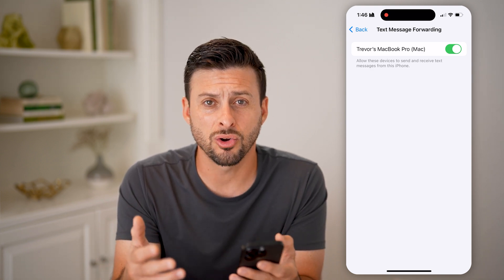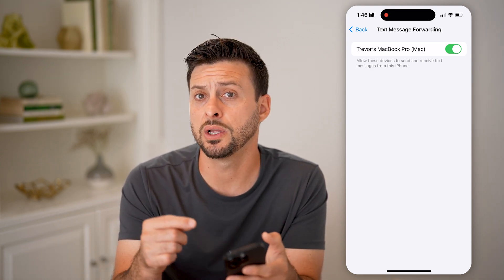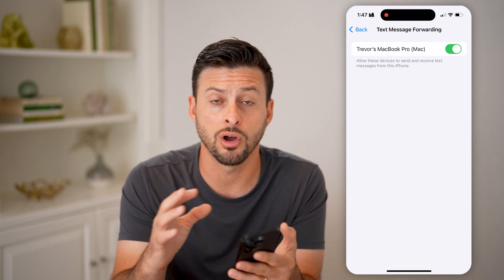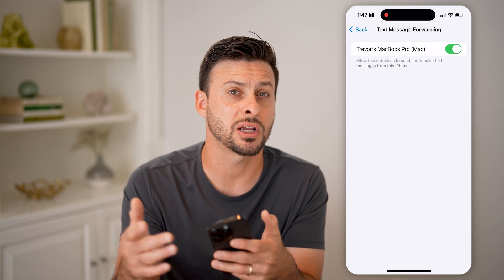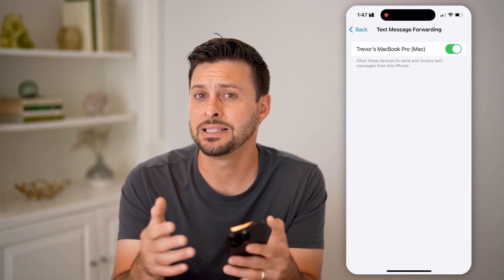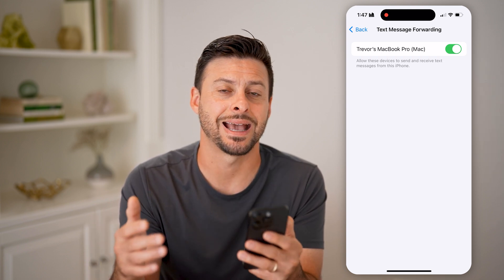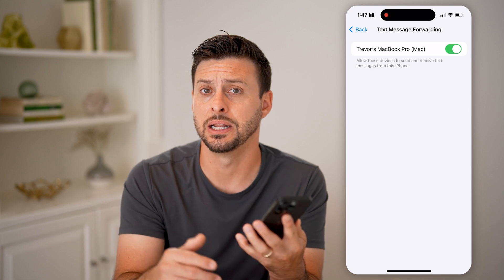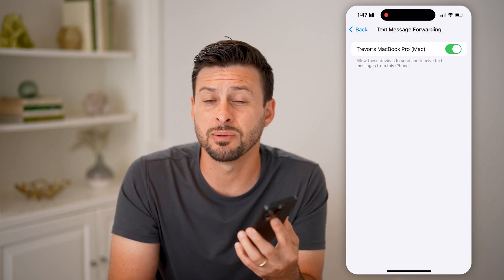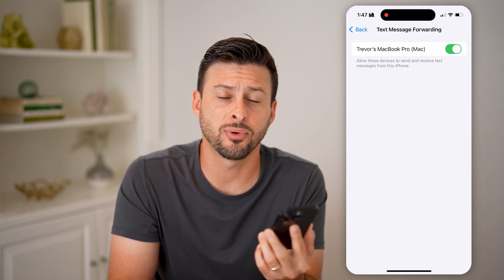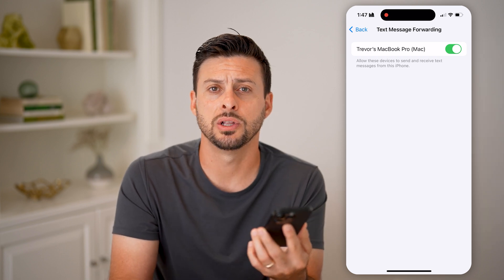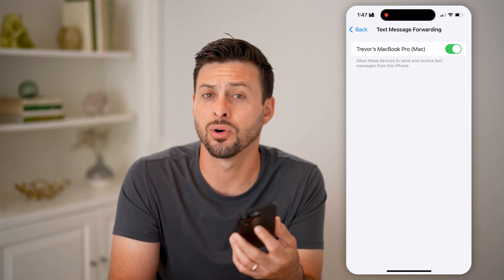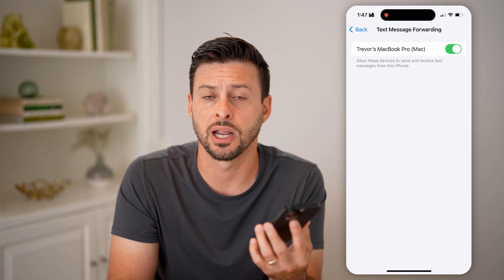Those are basically your only real options. You can check to see if it just didn't work on your device and you can still see the message, or just check another device and see if that message went through and hasn't been deleted yet. Those are two different options to be able to read it. Otherwise, unfortunately, you can just ask them and say, 'Hey, what did you send me and unsend me?' or just start chatting with them again.